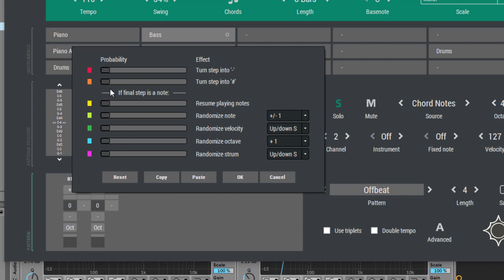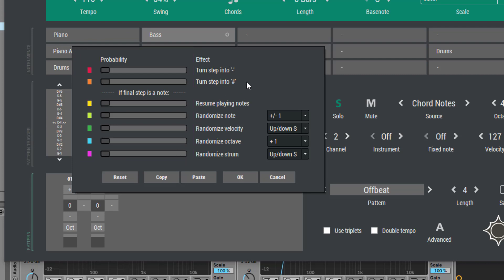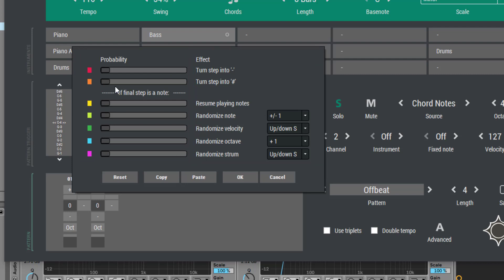Basically you only have to understand two things. On the left you have some probability sliders. They show you how likely an effect on the right will occur. So 0% means the effect will never happen, 50% means the effect will happen in half of all cases, and 100% means the effect will always happen.